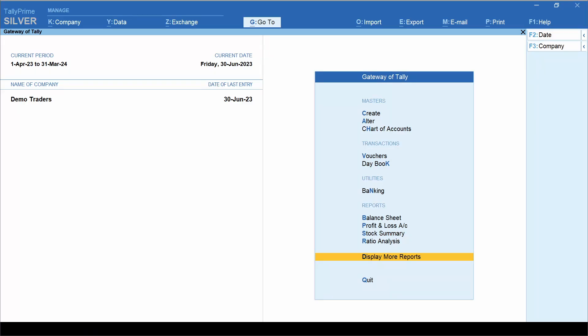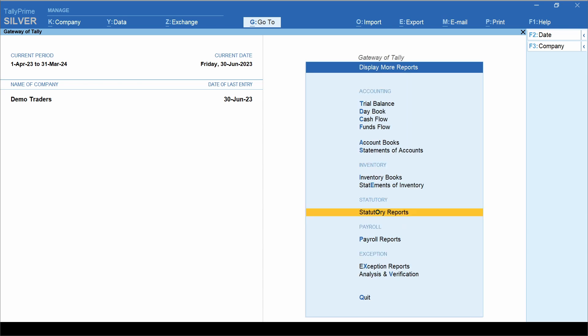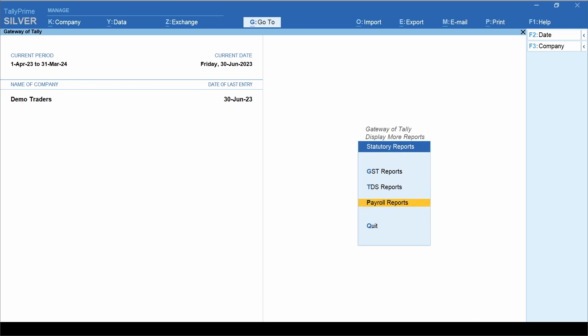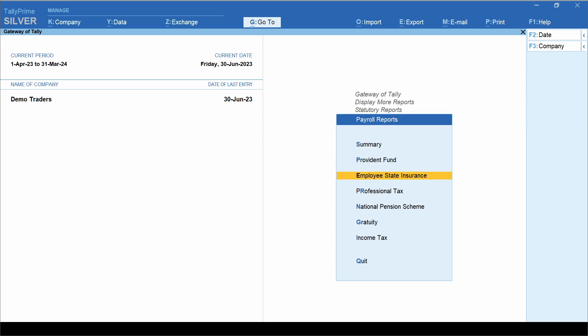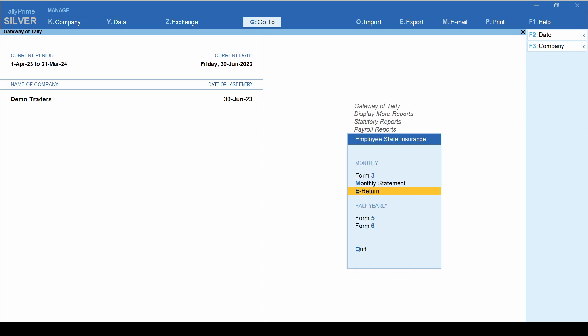Again, from gateway of Tally, click display more reports, statutory reports, payroll reports, employee state insurance. Select e-return.